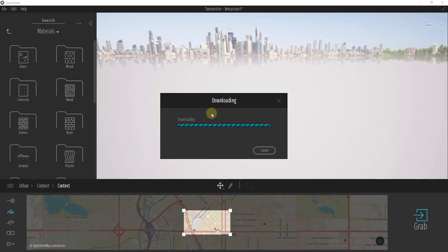When you click on the button for grab, that's going to download the map data from OpenStreetMap and generate a city based on that data. So that's going to bring in buildings, generate roads, and it's going to generate some trees and things like that as well. We're going to let this work for a minute and then come back and take a look at what it did.